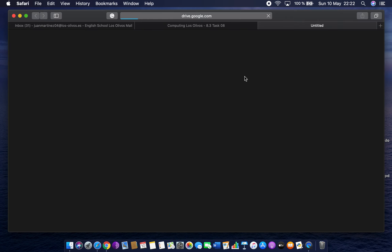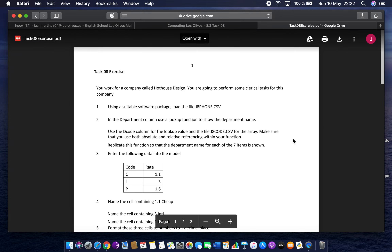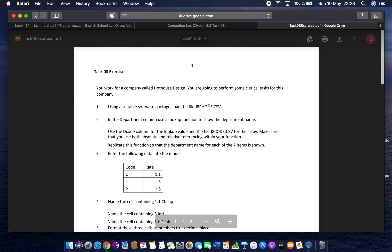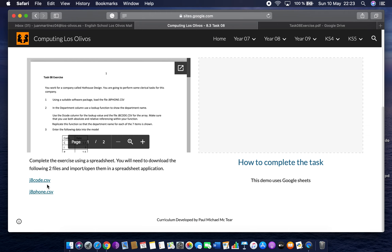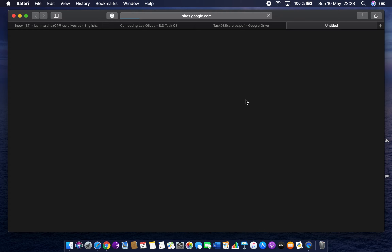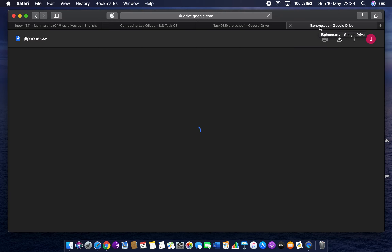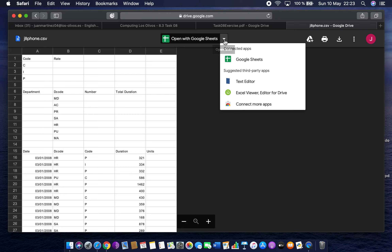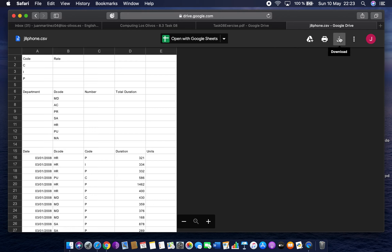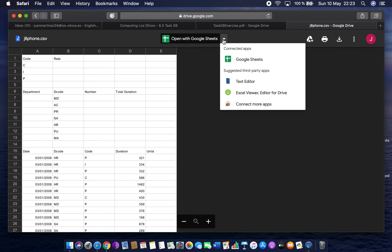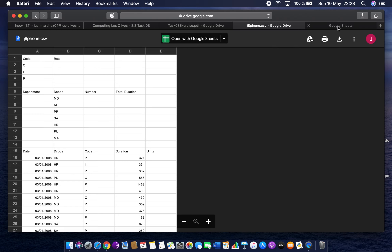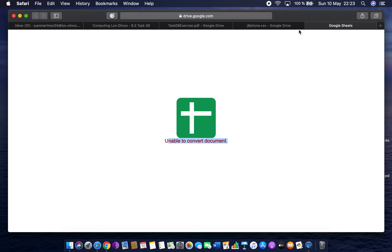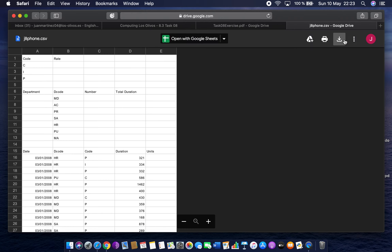First I'll look at the question sheet. It says to use a suitable software package and load J8 phone. When you click on it, it should come up in a new window and give you the option to open in Google Sheets. If it doesn't, you can download it and then open Google Sheets and do File > Import. It says 'unable to convert document,' so I'll just download it instead.